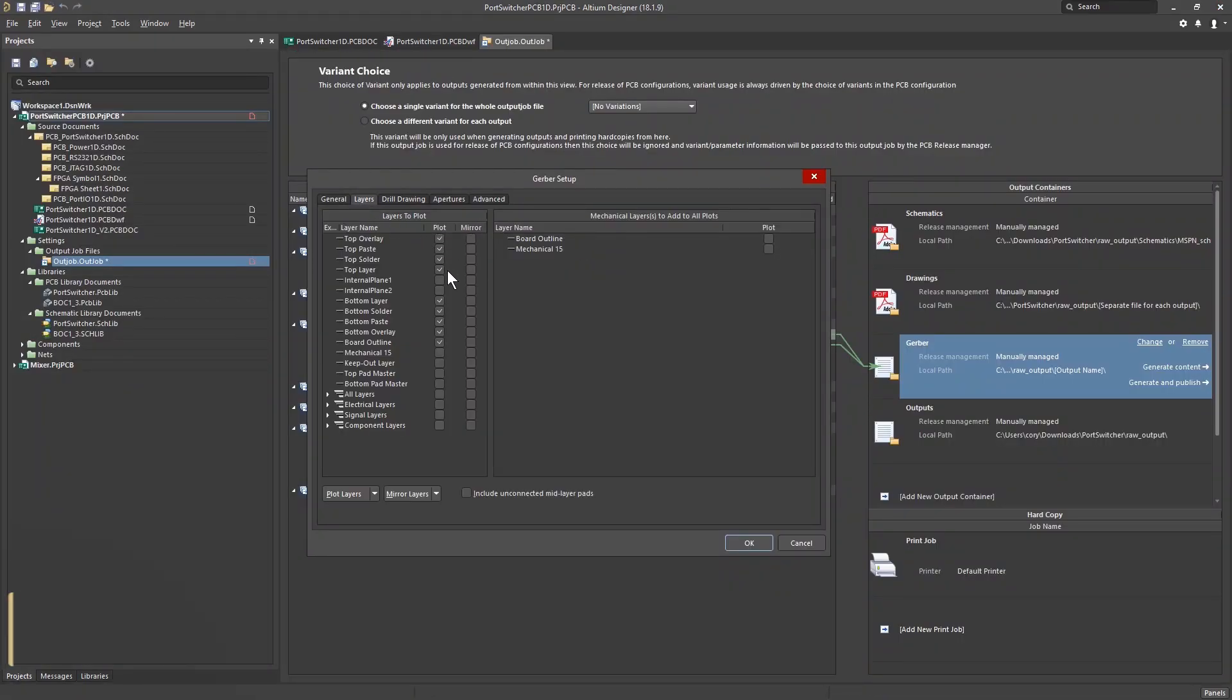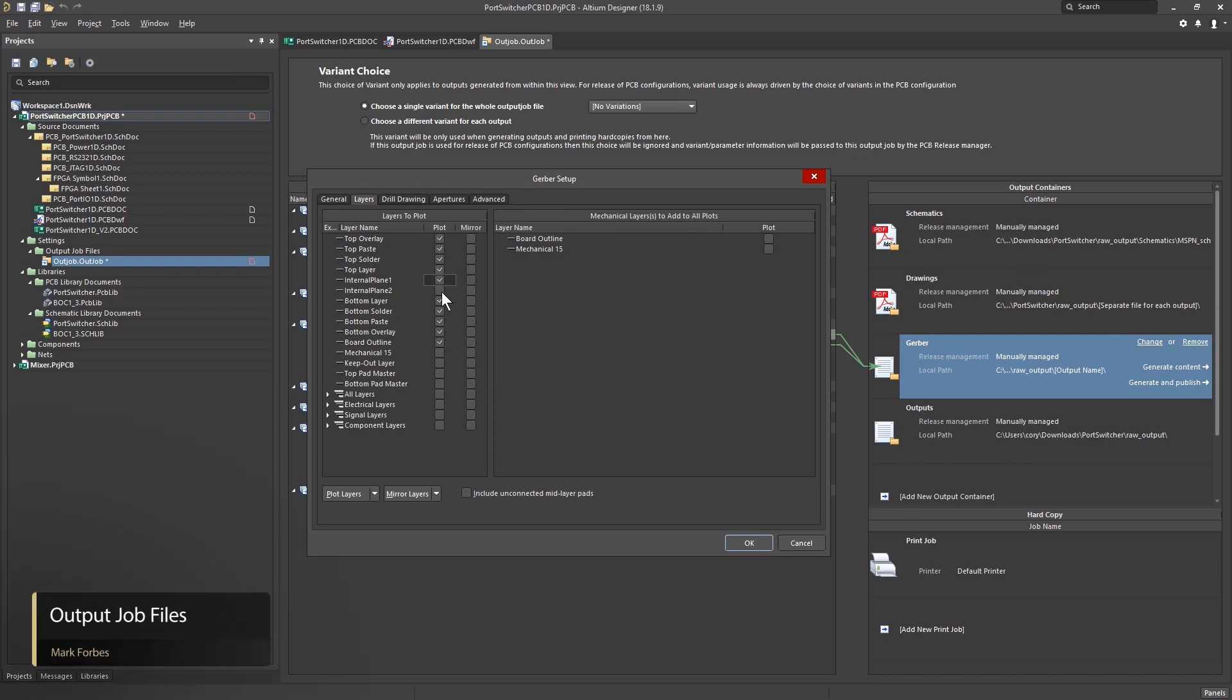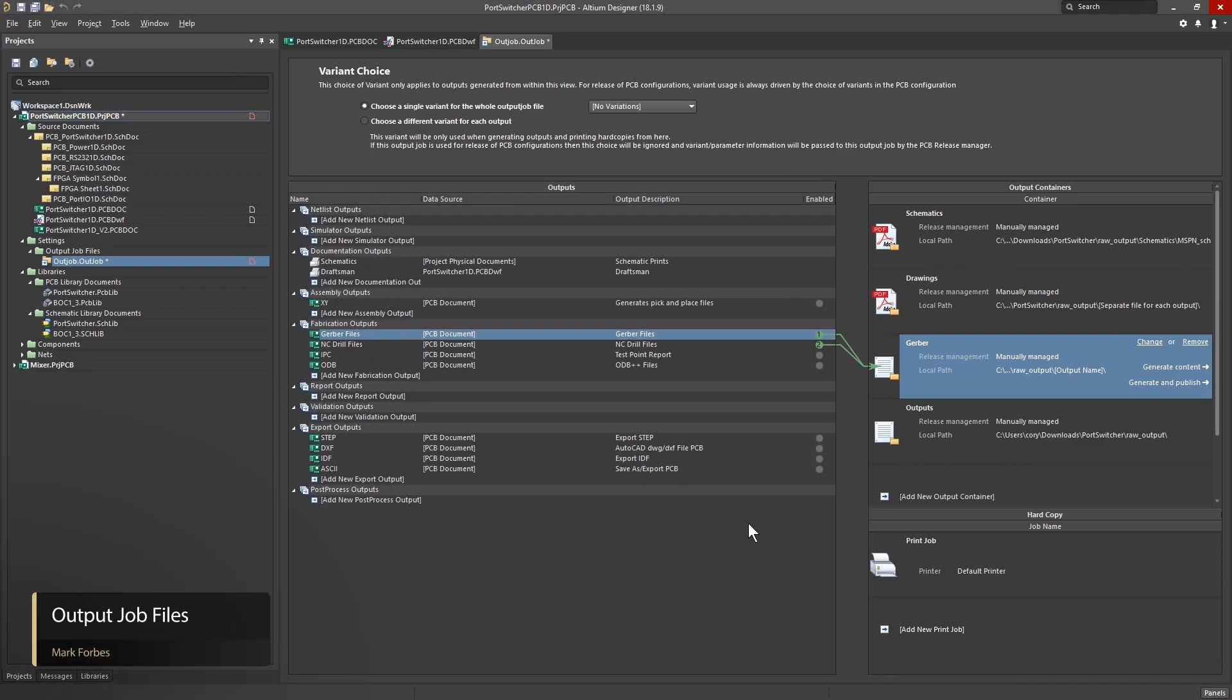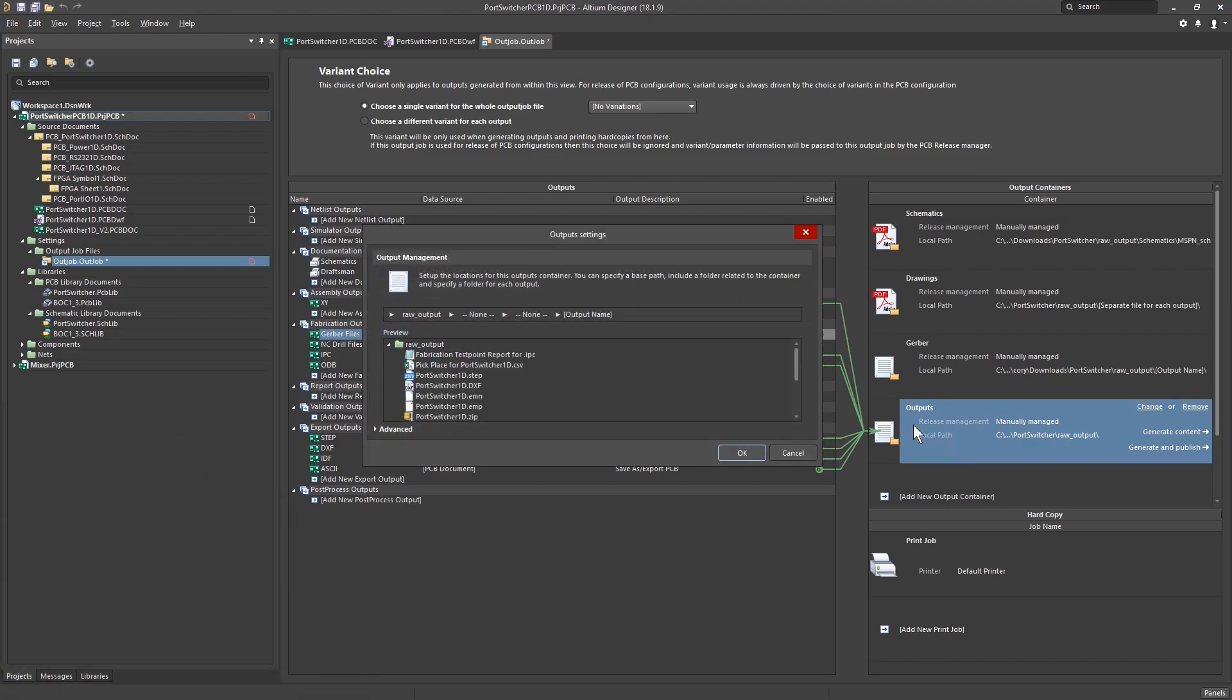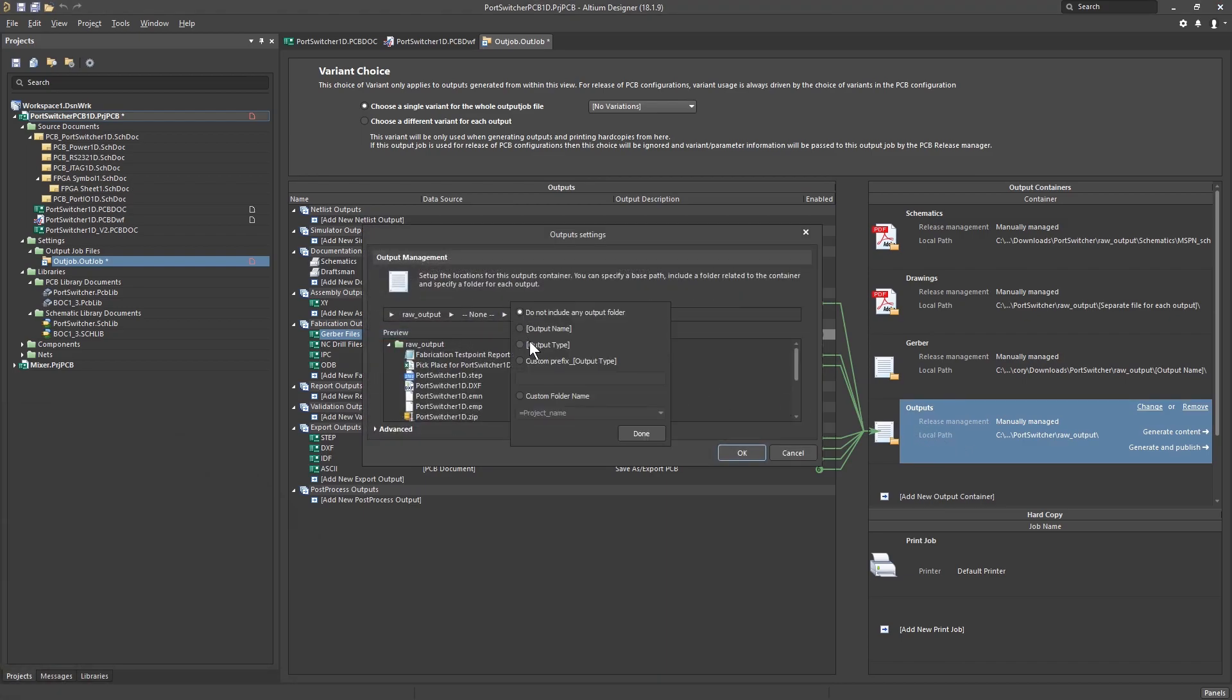Output Job Files lets you automate your document creation and release. Select the files and formats to include. In just a few clicks you have created output files with a custom folder structure and file names.